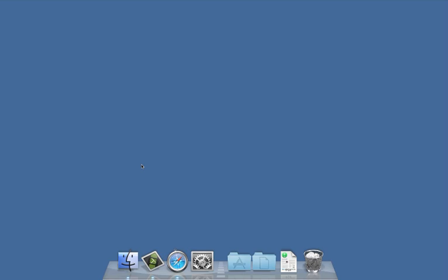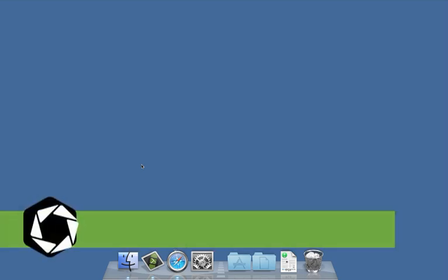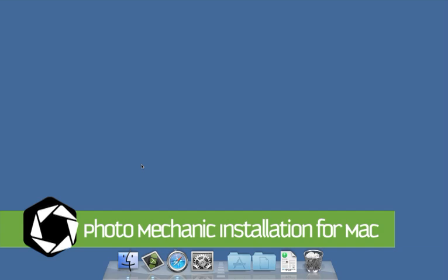Hello Photo Mechanic users! This is John from CameraBits, and this is a tutorial on using the Photo Mechanic software. I'm going to show you how to download and install Photo Mechanic on a computer running Apple OS X.